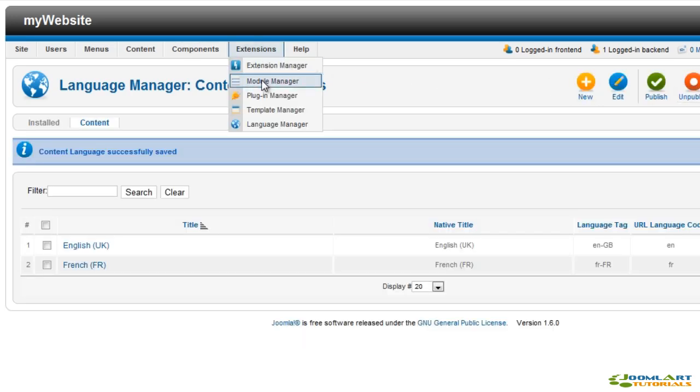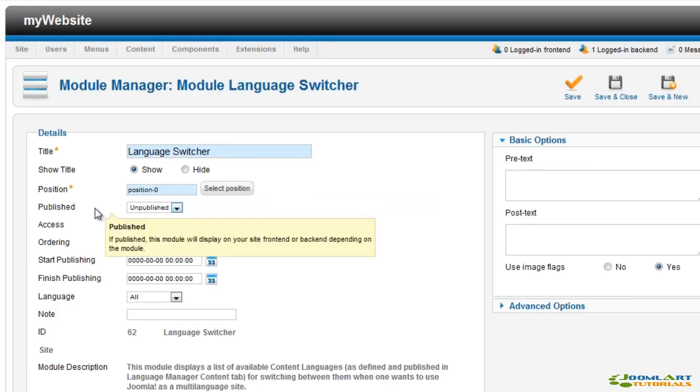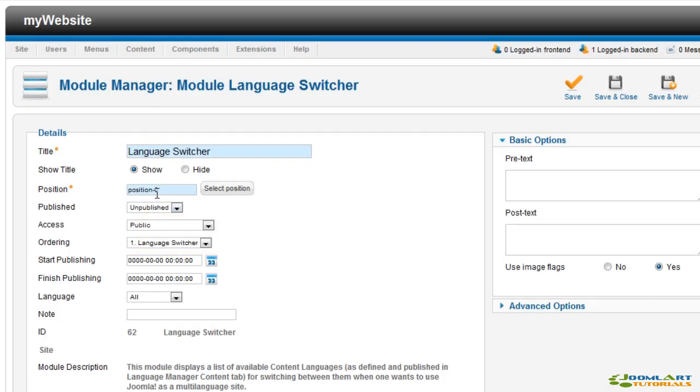Next we have to publish the language switcher module in the front end, so go to module manager and find the module. Here we're going to set a position. We're going to set it to use language flags and then we're going to add pretext for this module. Now click save and close.